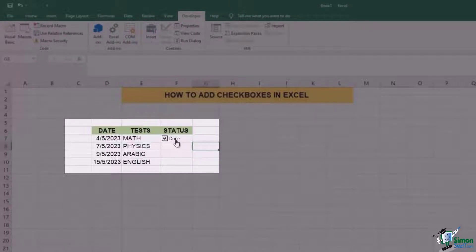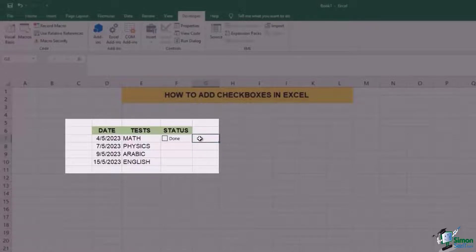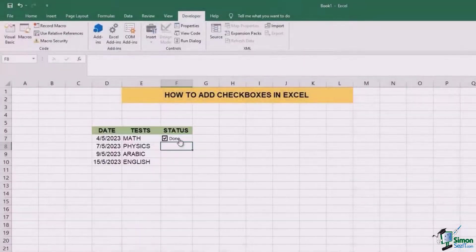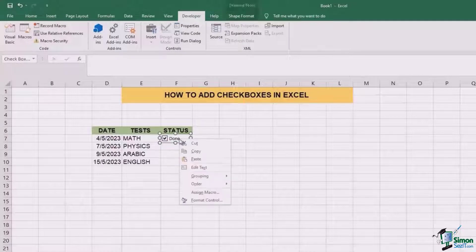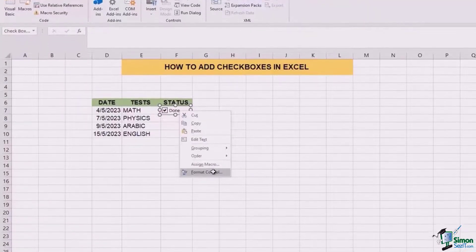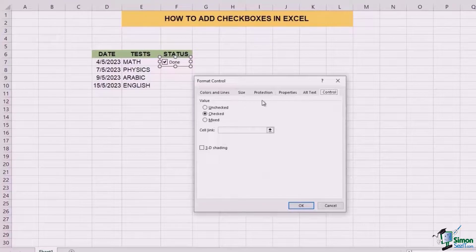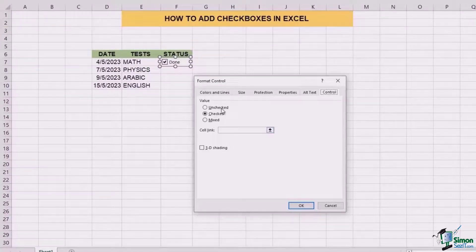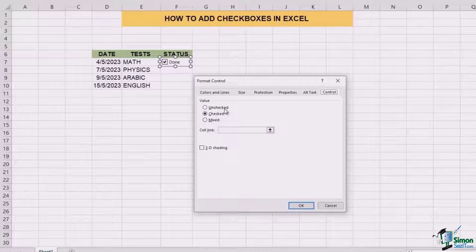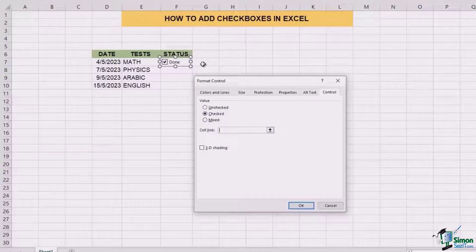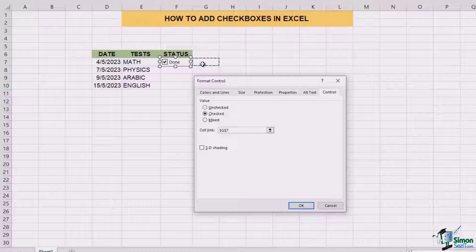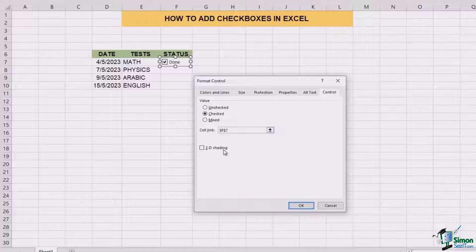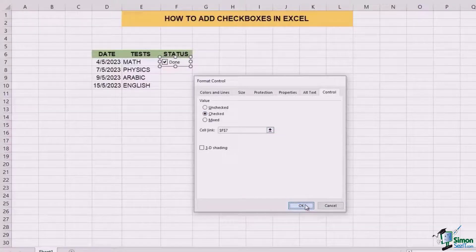The next thing that's important here is to link this checkbox with the cell. Right over here, the cell underlying this done is F7. So in order to do that, you'll first of all select this done, right click, and go to the option of format control. In format control, you're going to link it to the cell. The cell that it's going to link to is F7. In this case, we're simply going to go to G7 first and then change it to F7 and then click on OK.